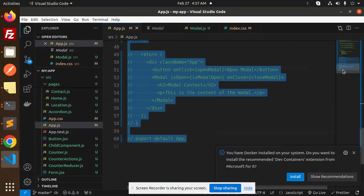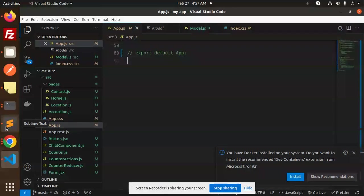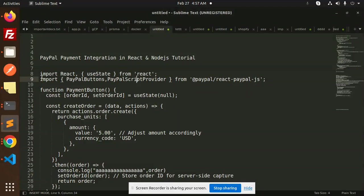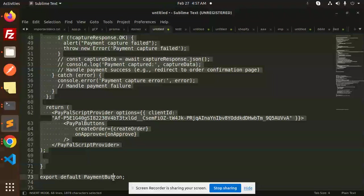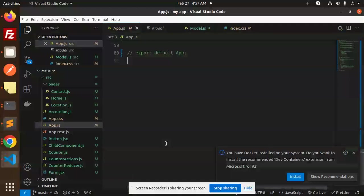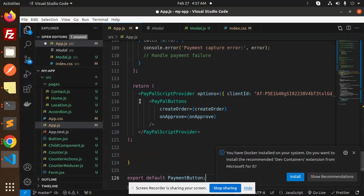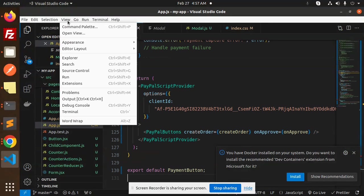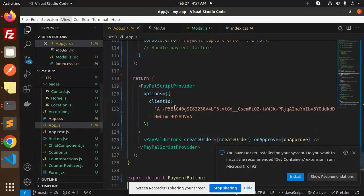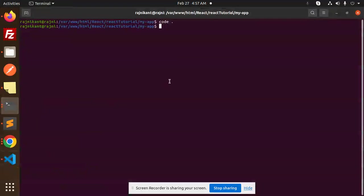Let's add our code to app.js. This is the PayPal button that I'm going to add here. Now we will create the Node.js code, so let me go and create a Node.js project.